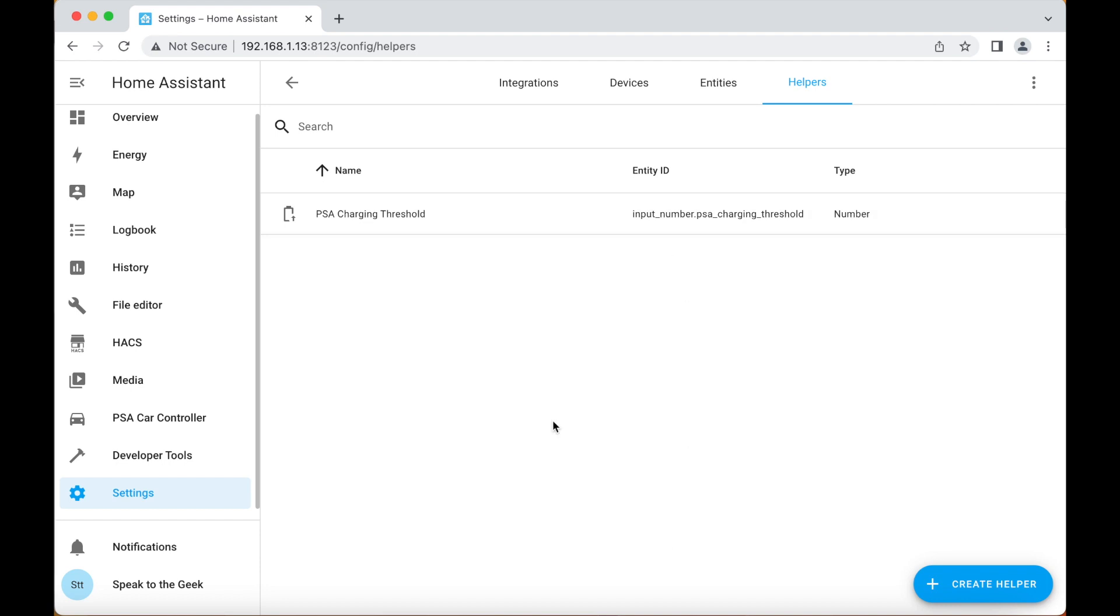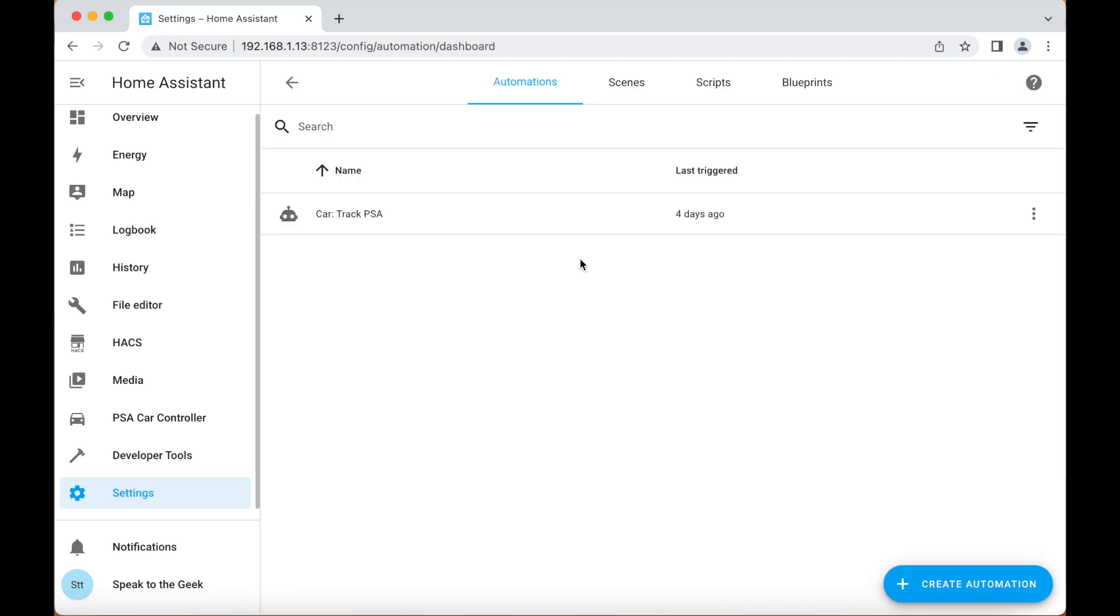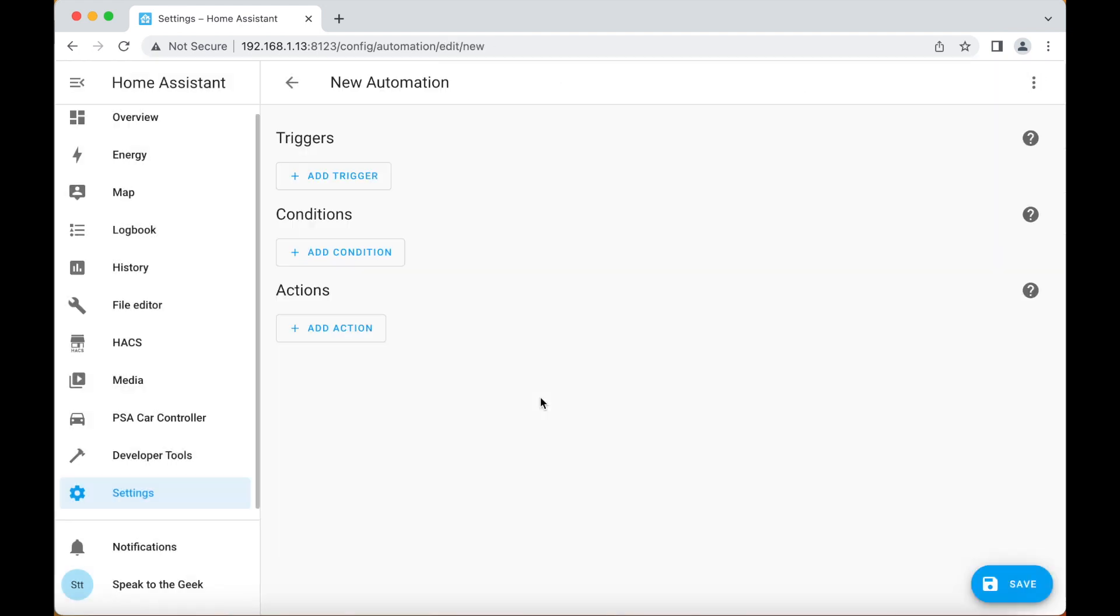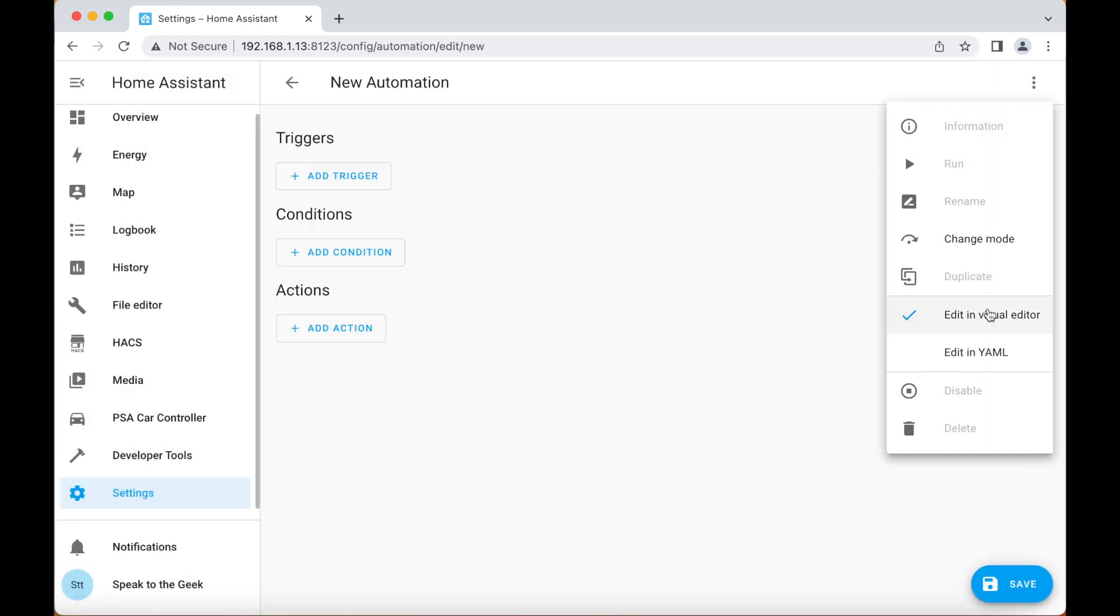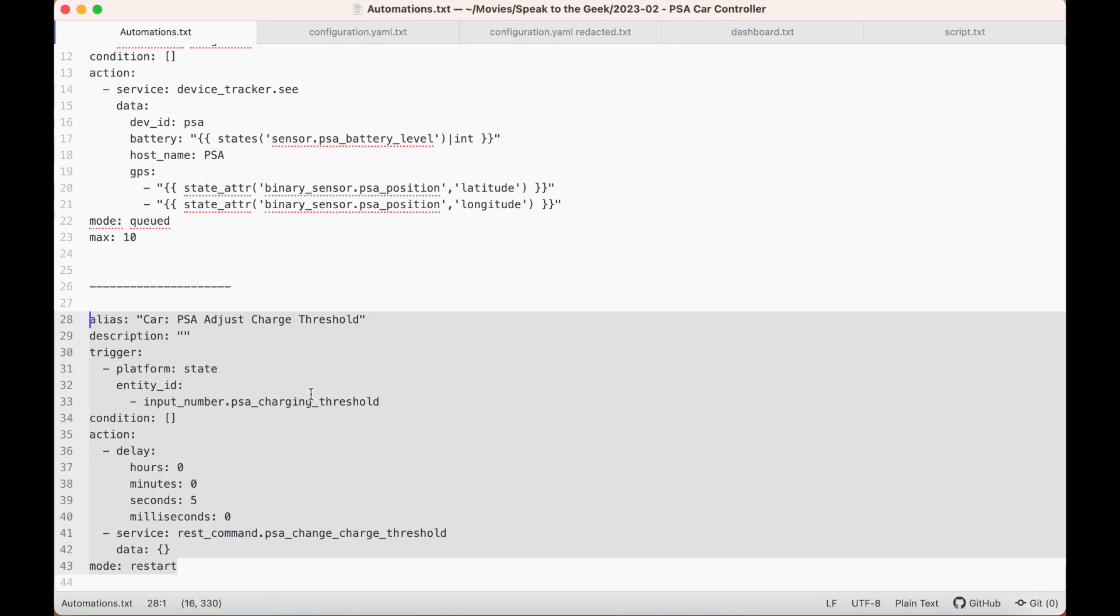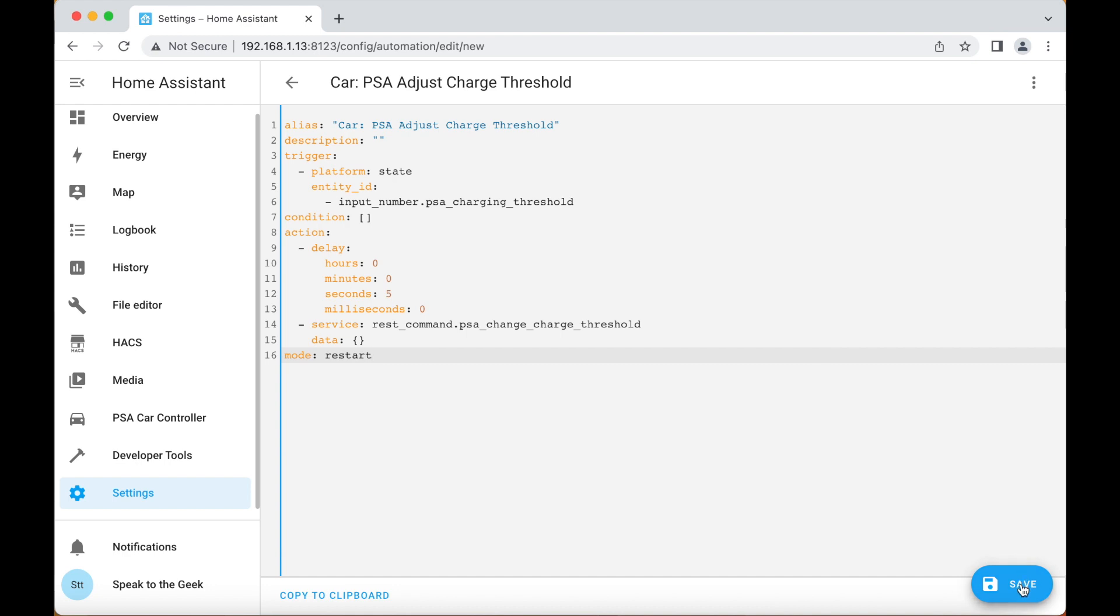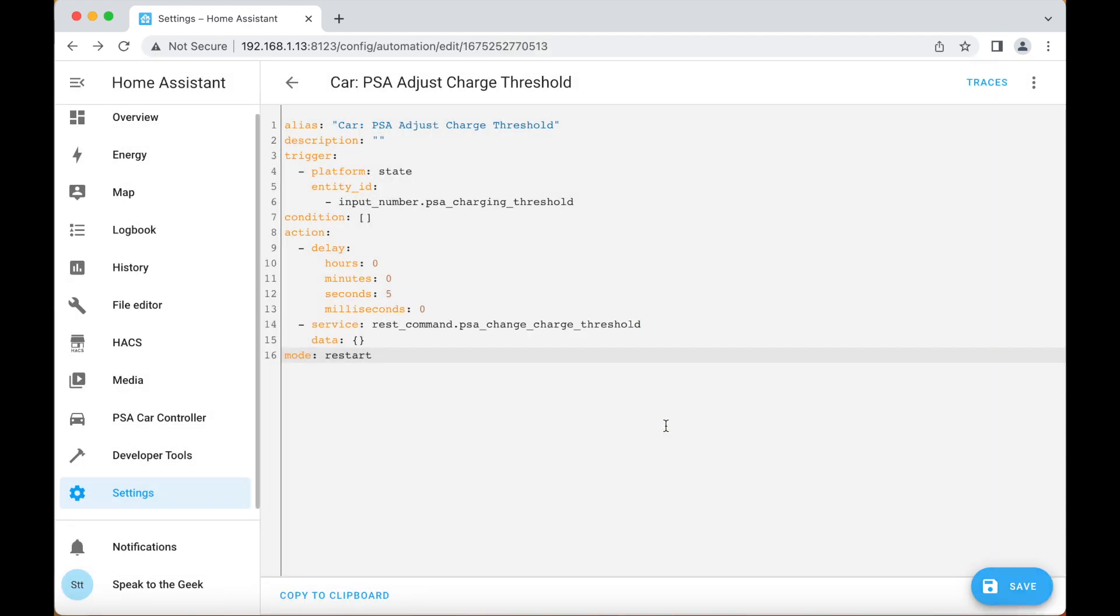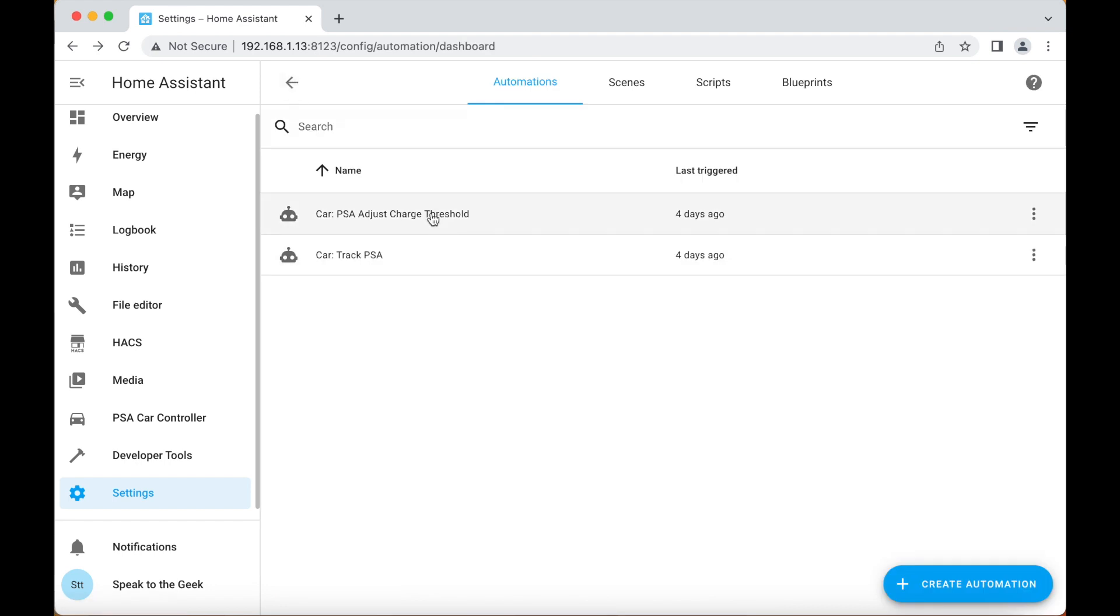Next we need an automation to make use of that helper, so we go down to settings, automations, create automation, start with an empty one. We'll switch to yaml mode again and I've got one pre-prepared here so I'm going to paste that in. We click on save and rename.